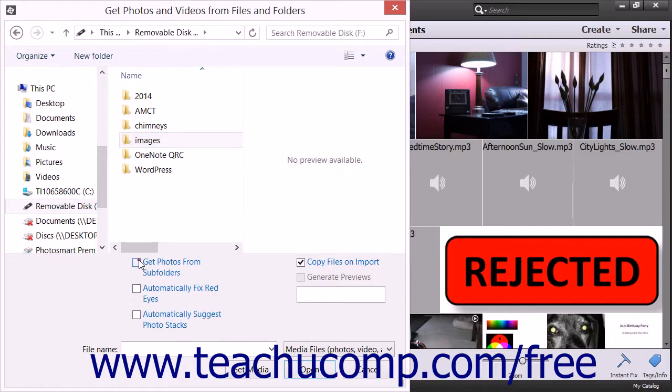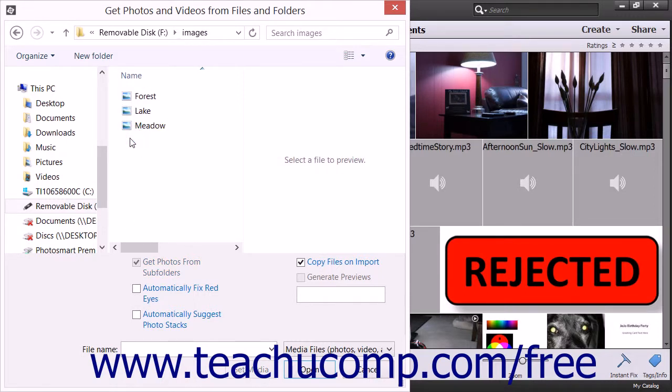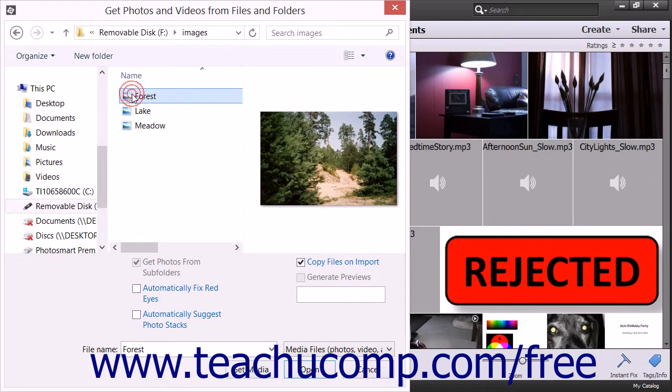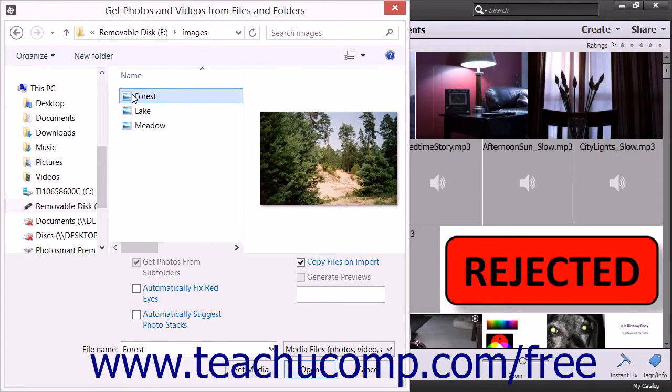If you want to import only selected photos or videos, you would instead navigate into the folder that contains the photos or videos that you want to import. You can then select the images that you want to import into the Organizer.